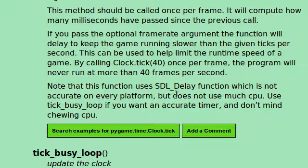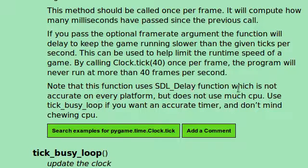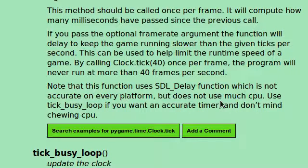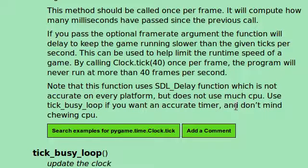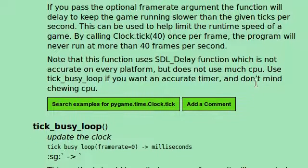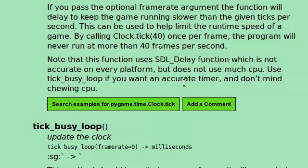But it's noting the SDL Delay function is not accurate on every platform, but it does not use too much CPU usage. So use tick busy loop if you want an accurate timer and don't mind chewing up the CPU usage.